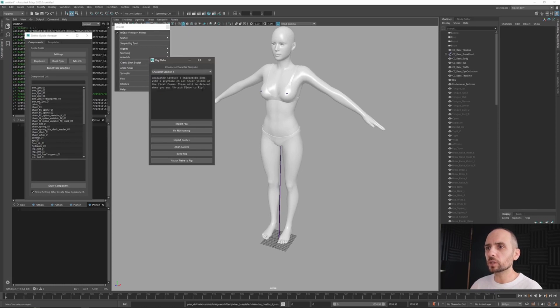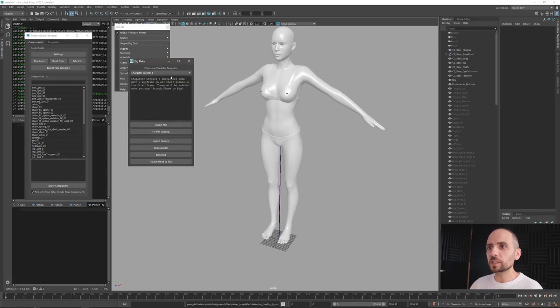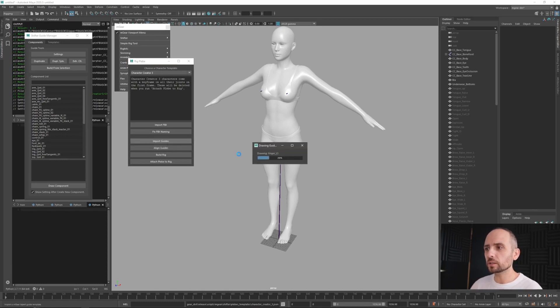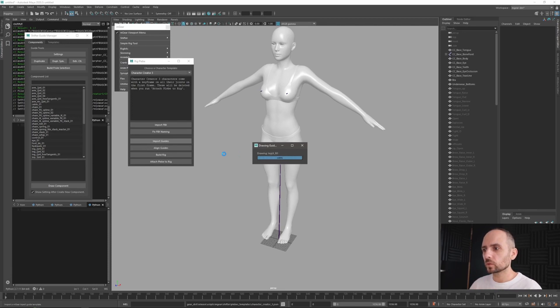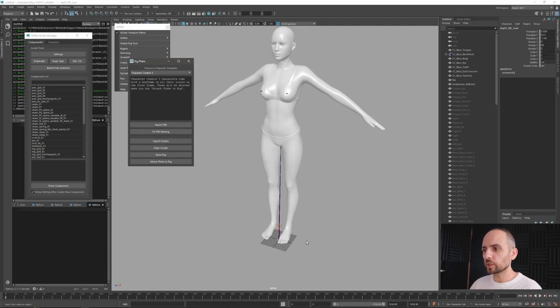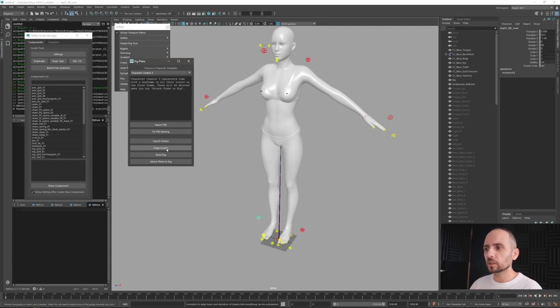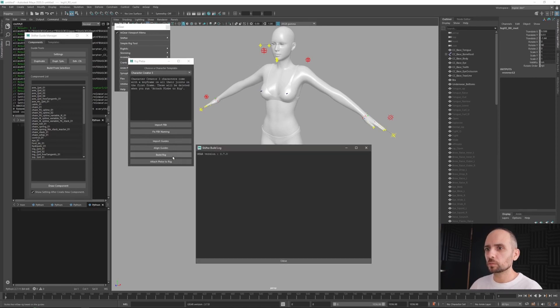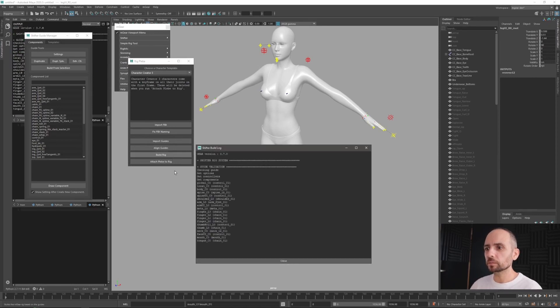If I'm not mistaken here, so basically you need to just click this attach. You don't need to do too much. So I just need to import my guides, so it's gonna be there, very small. Align guides, build the rig.